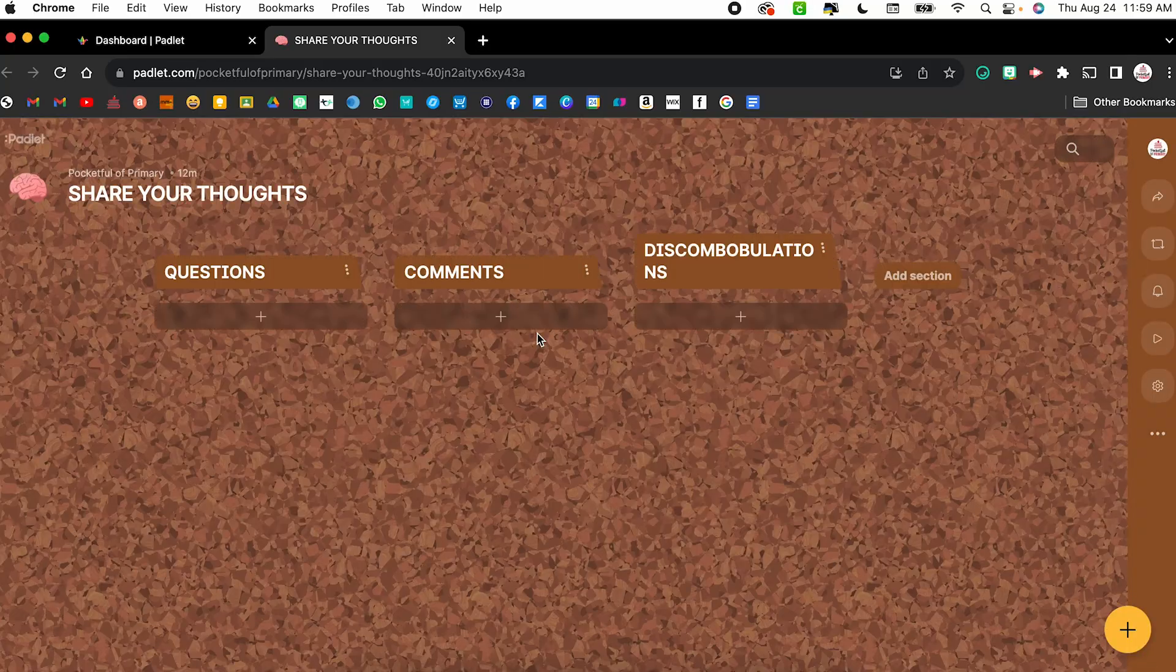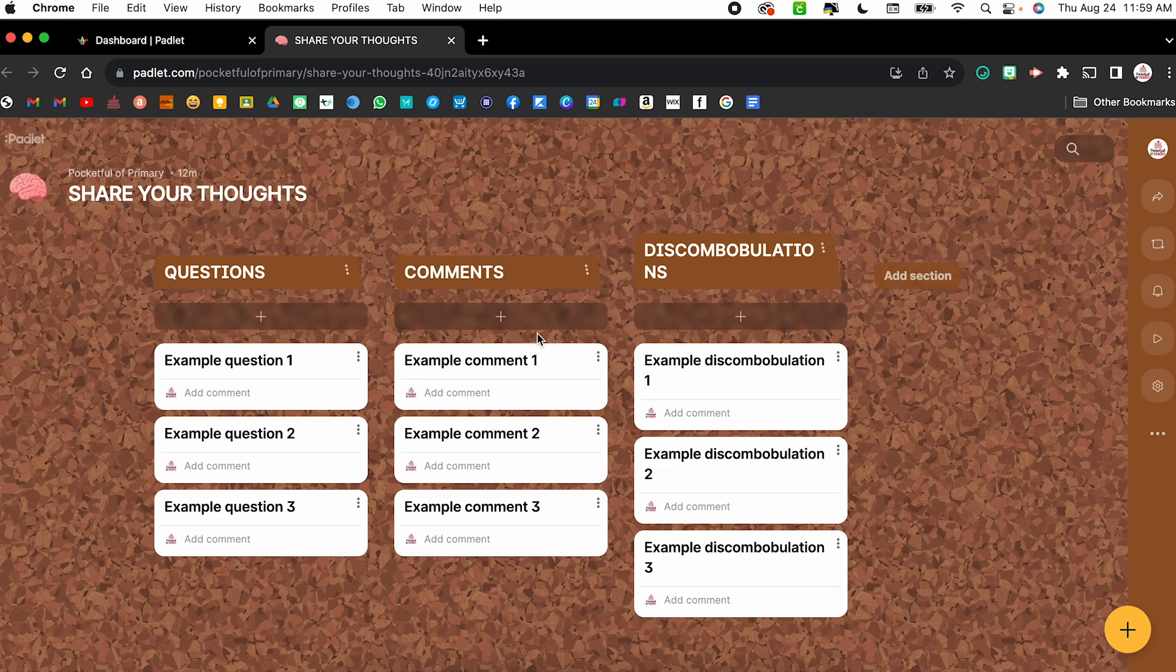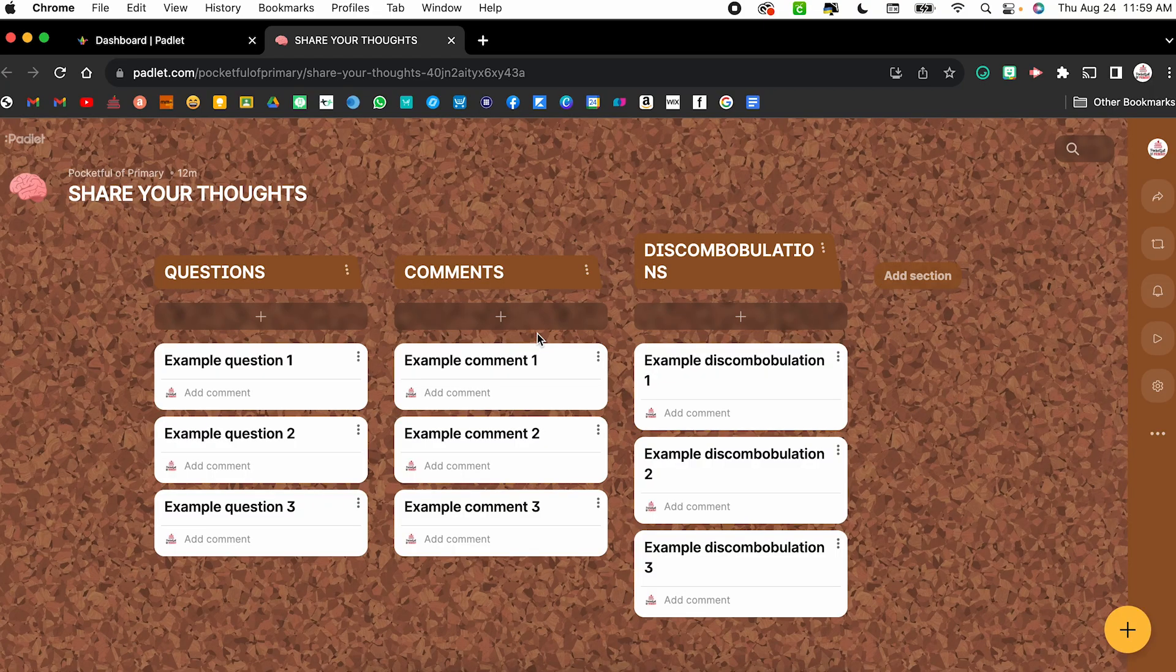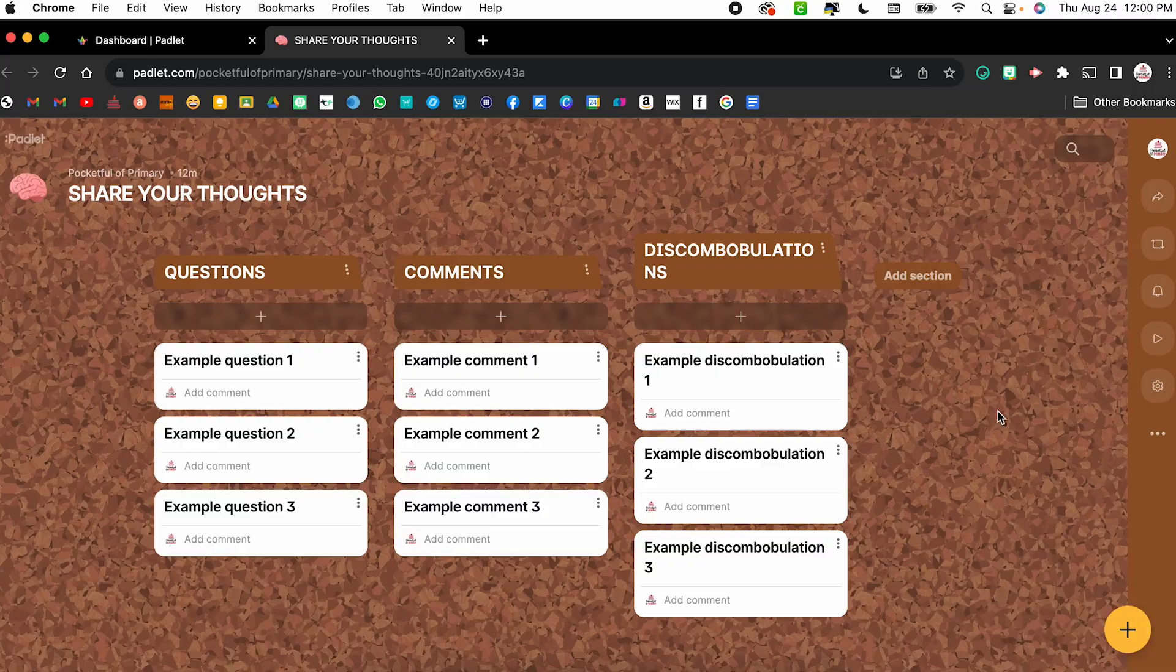Let's say I have this Padlet where my students have put questions or comments or discombobulations. My sixth grade teacher used to always say that to us. It essentially means confusions. Throughout the lesson, my students have compiled their thoughts onto this Padlet. At the end of the lesson, I might want to go through those questions and comments and discombobulations as a slideshow. It's just a little bit easier and a more visual way to look at it.